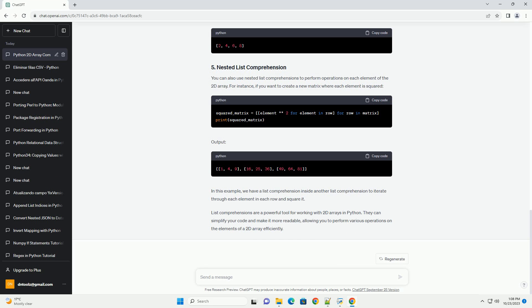Now, let's start with a basic list comprehension to flatten the 2D array into a 1D list. To achieve this, you can use a nested list comprehension. In this example, we iterate through each row in the matrix, and for each row, we iterate through each element in the row. The result is a flattened list.